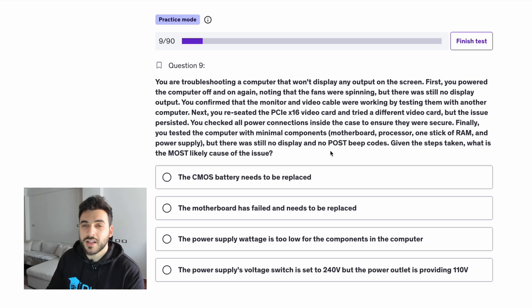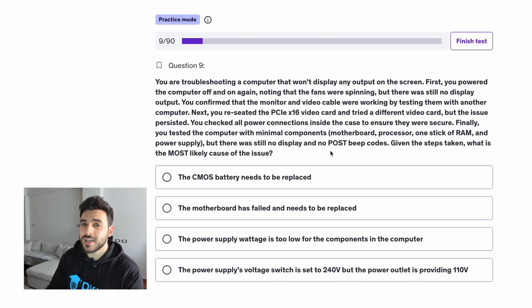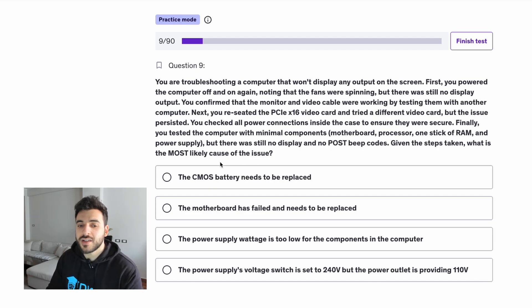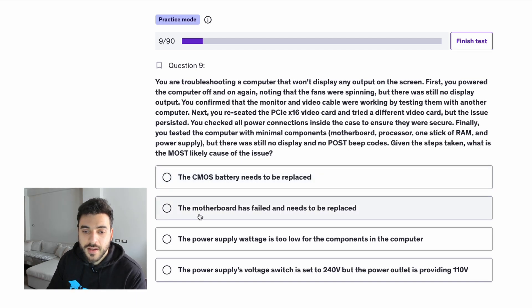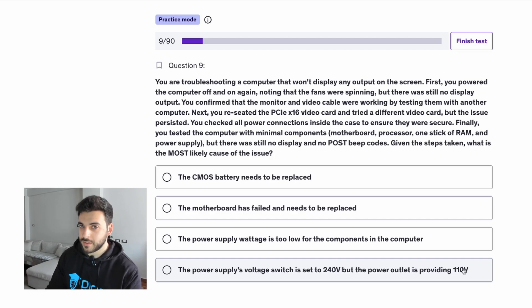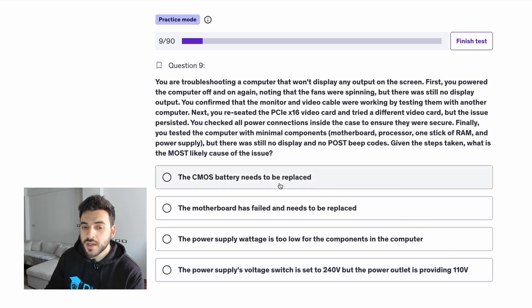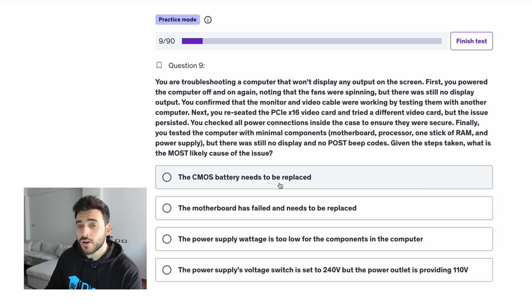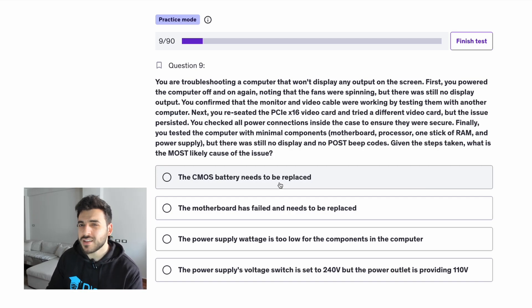Let's dissect it and bring out all the information together. The choices are: the CMOS battery needs to be replaced; the motherboard has failed and needs to be replaced; the power supply wattage is too low for the components in the computer; and the power supply's voltage switch is set to 240 volts but the power outlet is providing 110 volts. First of all, a dead CMOS battery will not prevent the computer from turning on — it will simply reset your BIOS settings. So that's not the answer.